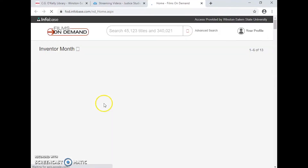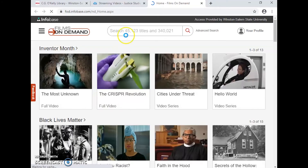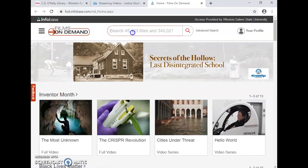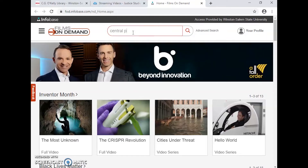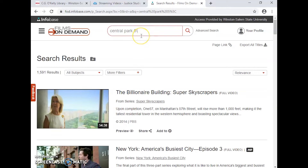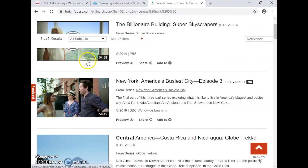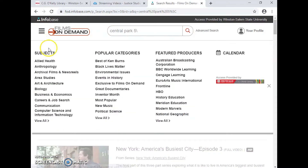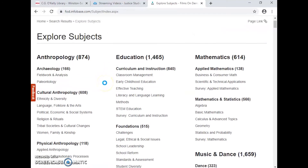We'll start with Films on Demand. You can see it looks shockingly like YouTube, which is helpful because it's familiar. If you have a documentary in mind, you can type it in. For this example, I'm going to try the Central Park 5. I got a lot of results, but not what I was looking for, so maybe they don't have it. But I want to browse still to see what options I have. Clicking on the three lines, I can then look for the categories I need, and I'm going to view all subjects.